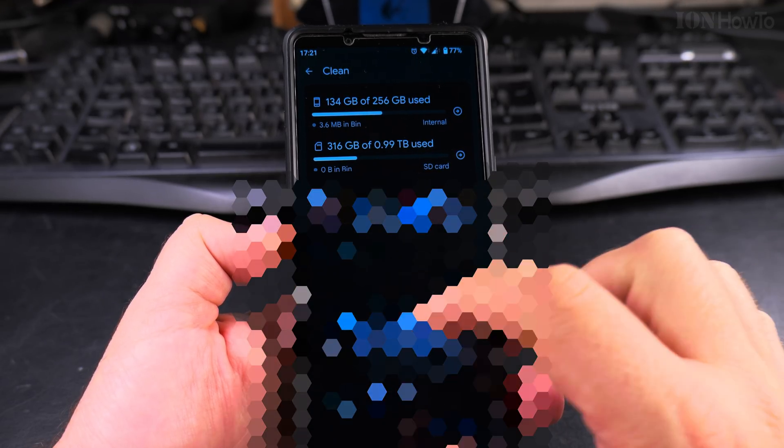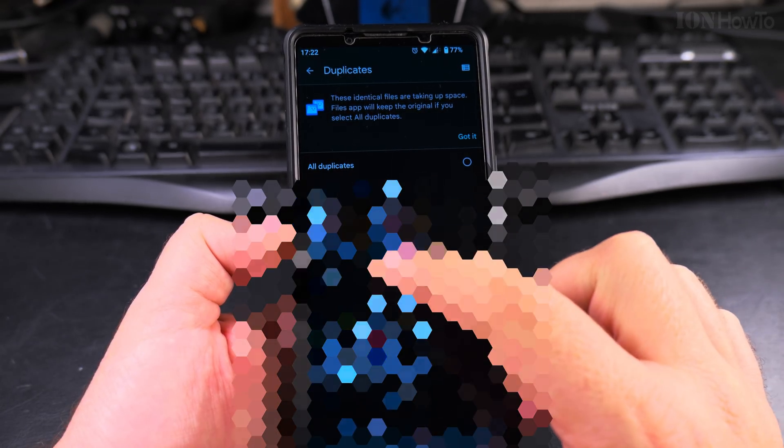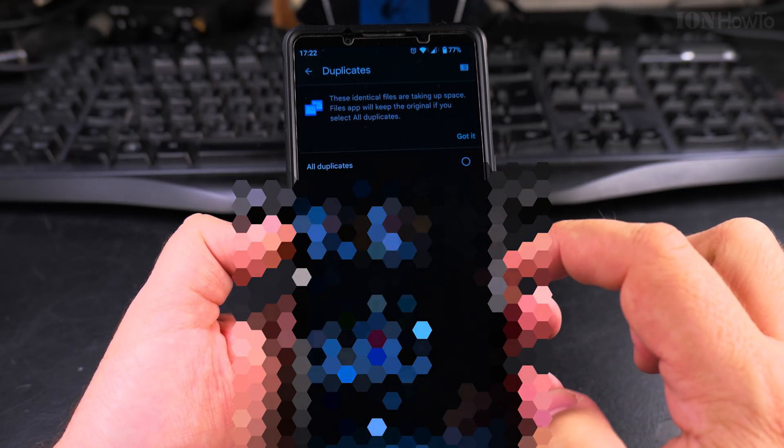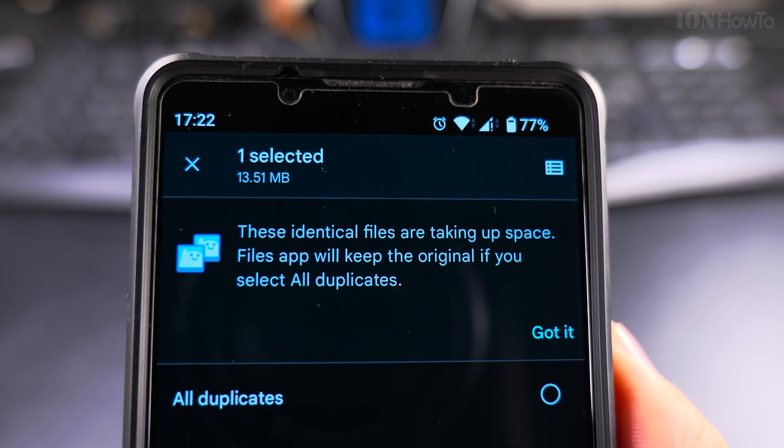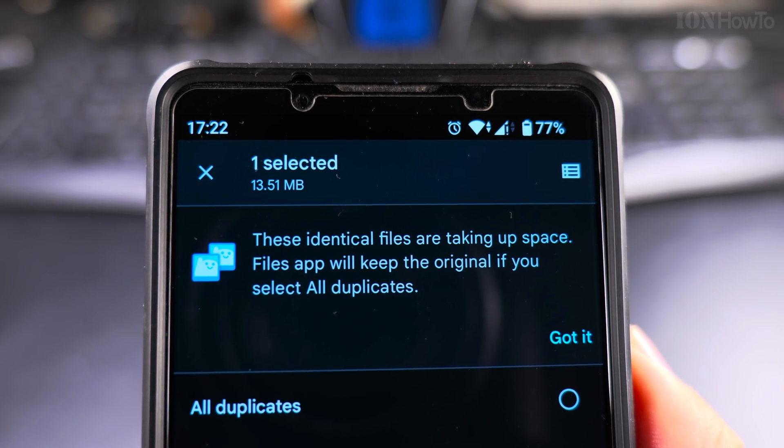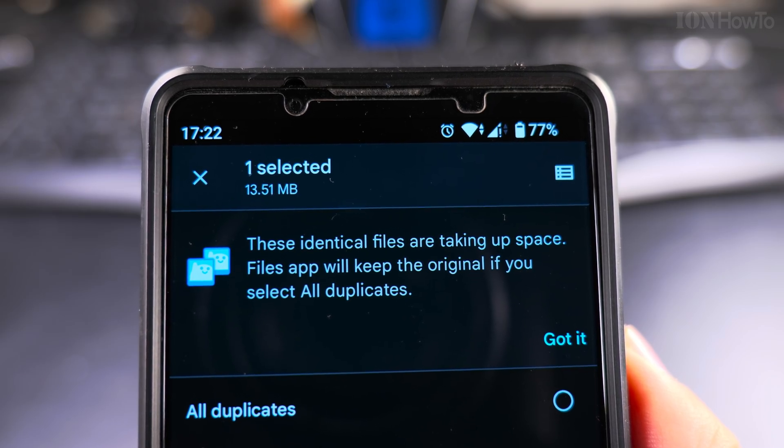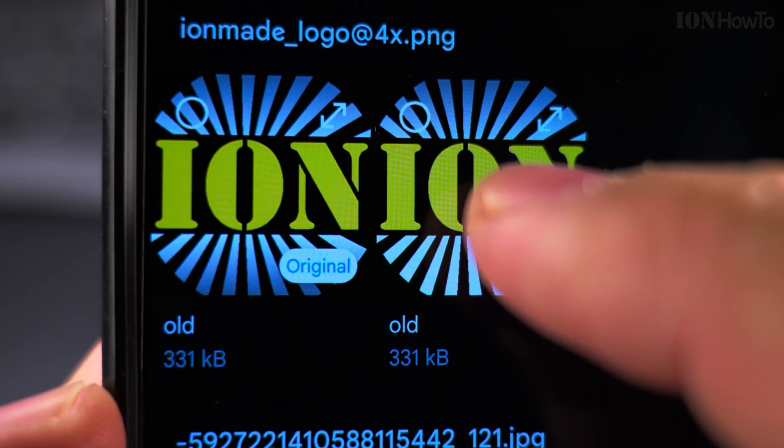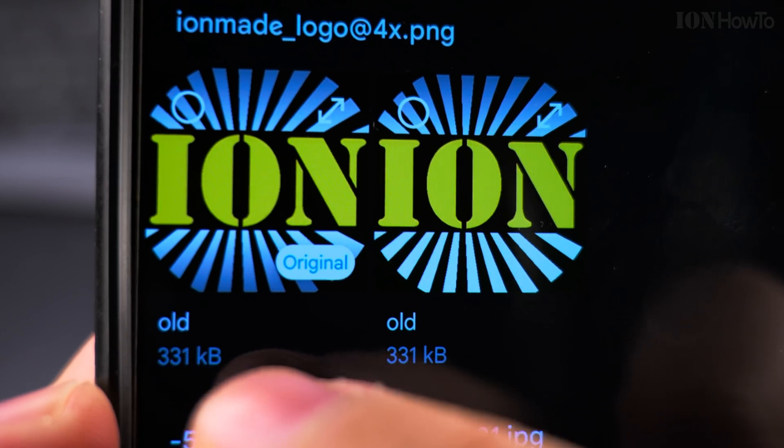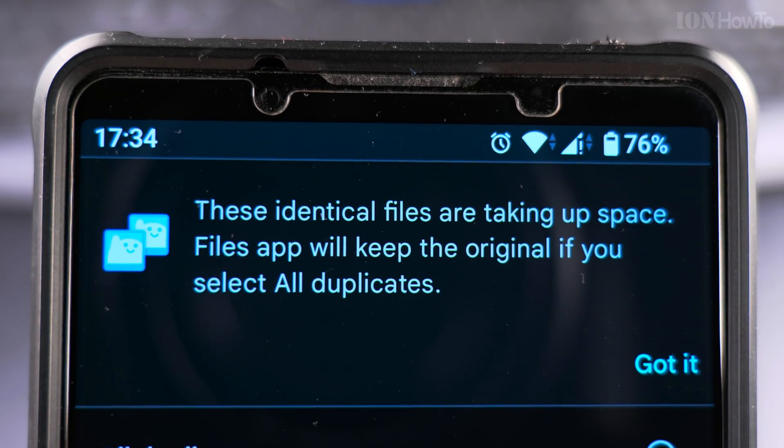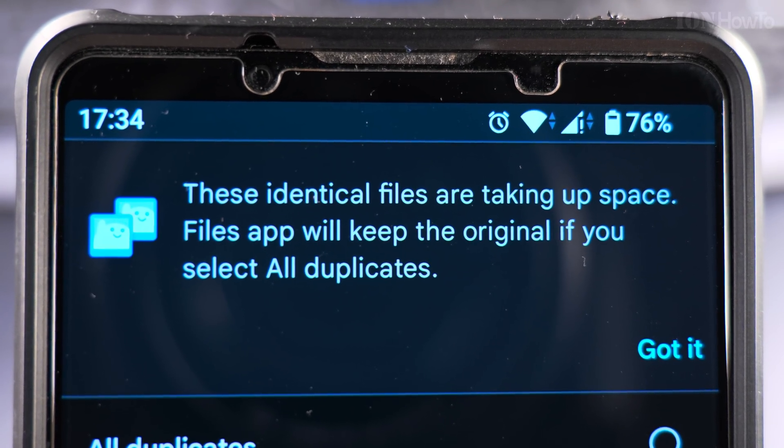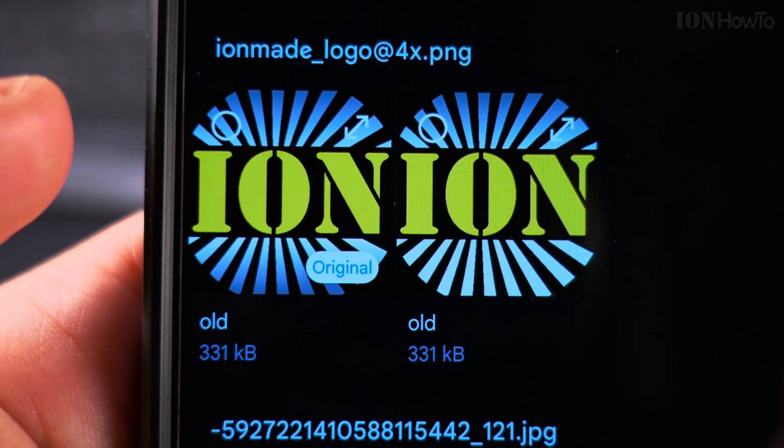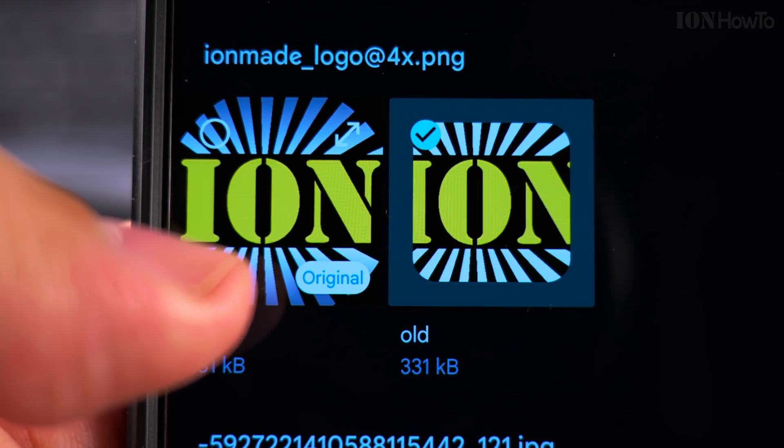You can delete duplicate files. With the delete duplicate files you can compare the files side by side. These are identical files that are taking up space, and you might have the same file in multiple places—usually for me it's from downloaded files out from messages, instant messages. When you are shown the duplicate files to choose one to keep, it shows you the file name, also the size of each side. So the message here is these files are identical, taking up space—files will keep the original if you select all duplicates.